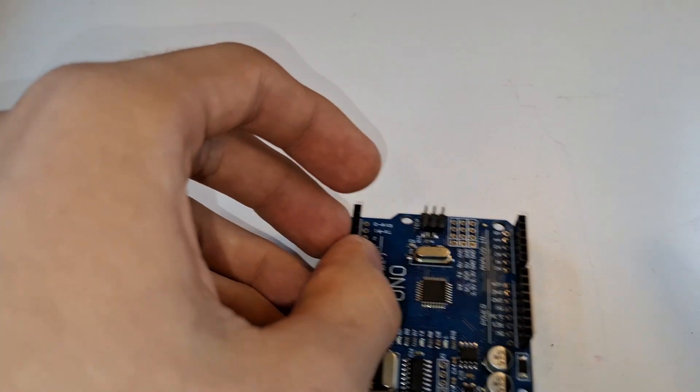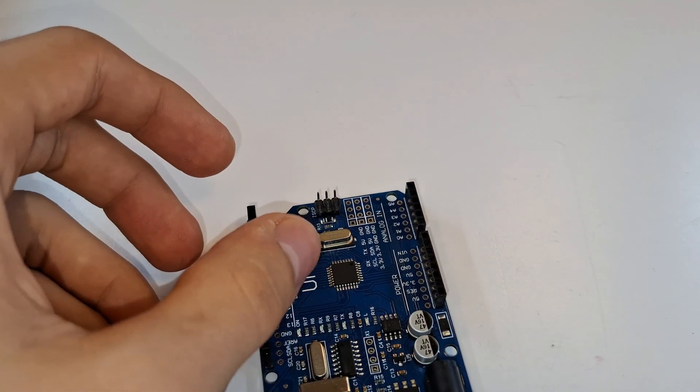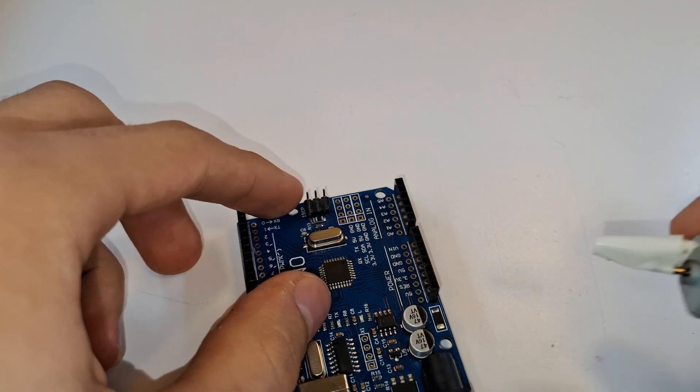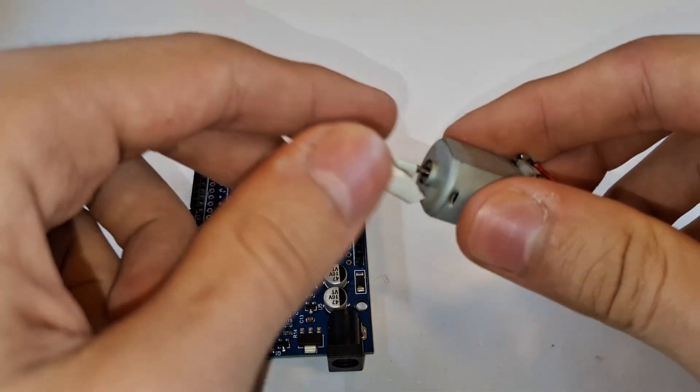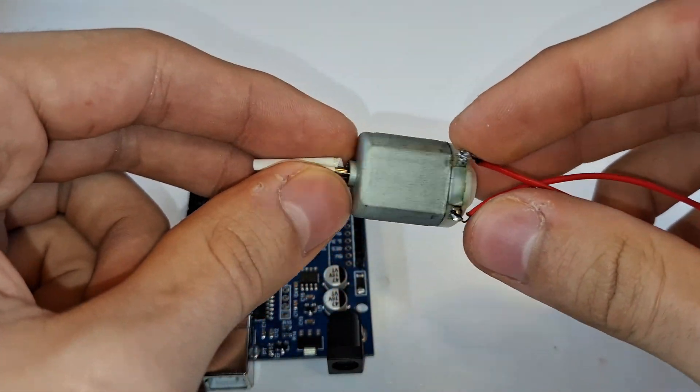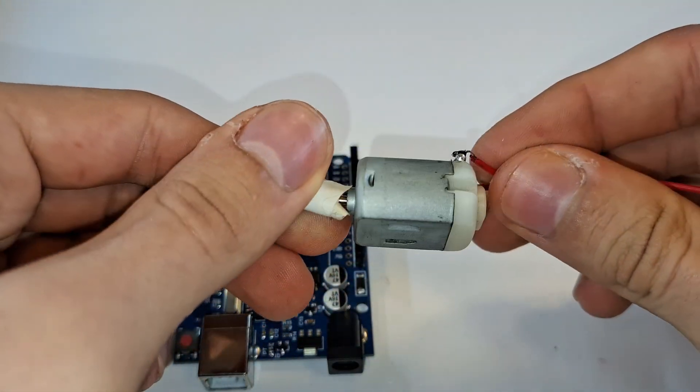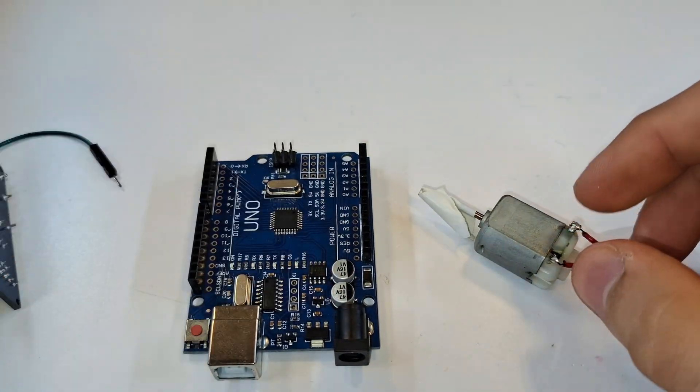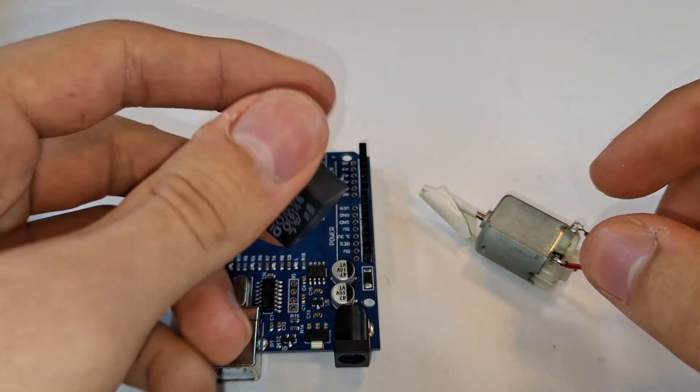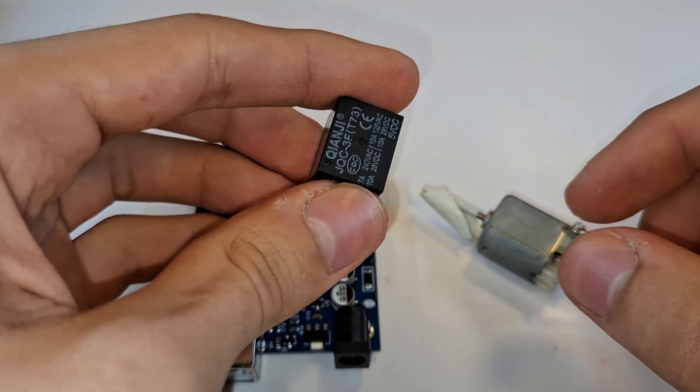To understand better, let's connect a relay to Arduino and see how we can control this DC motor with a 5V relay.